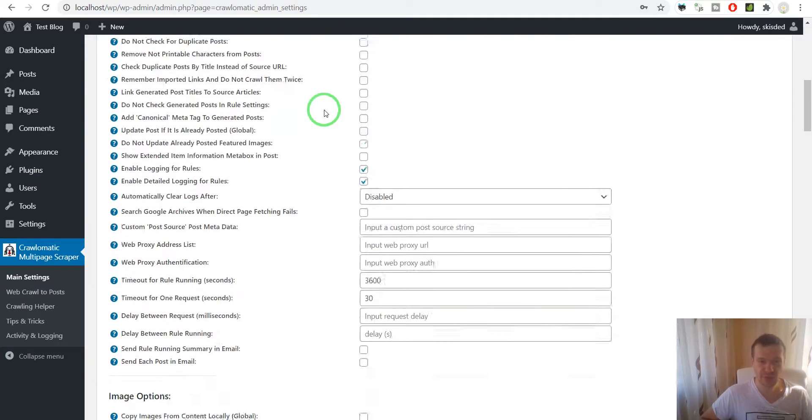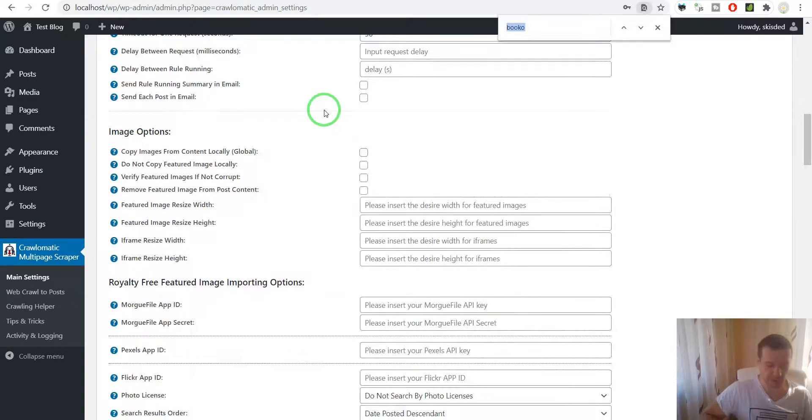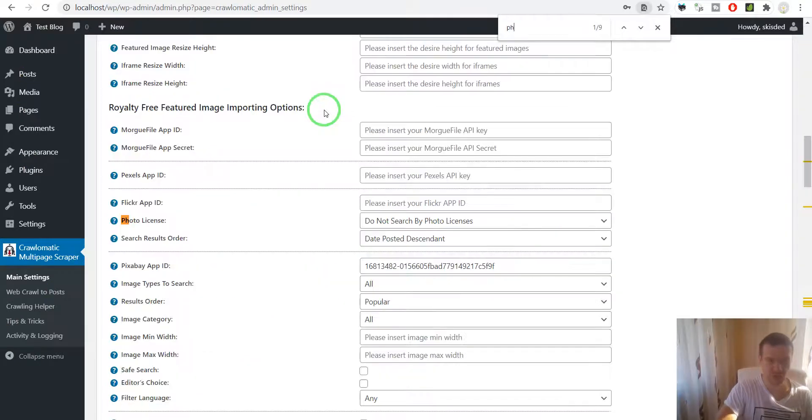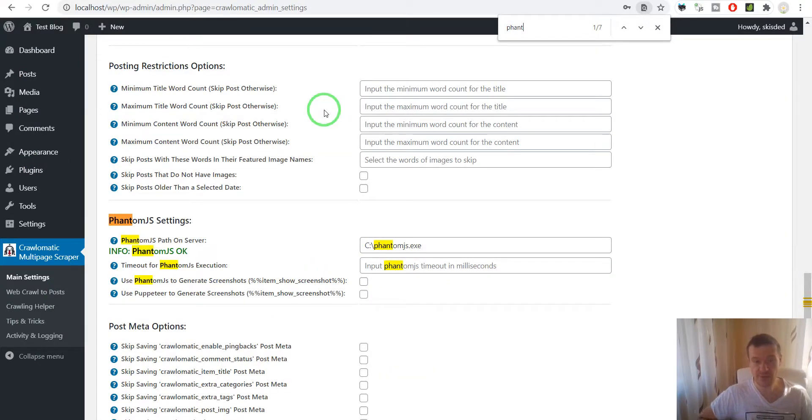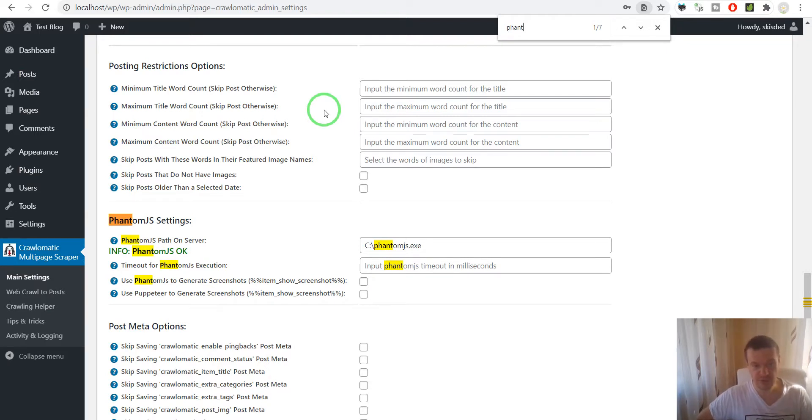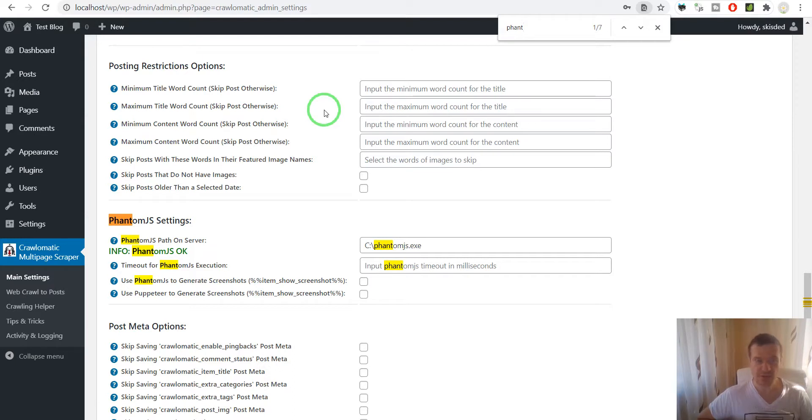I'm not sure if you're aware, but the plugin is able to use Phantom.js to crawl JavaScript-generated content. Starting from now, because Phantom.js is getting a bit old, I've added Puppeteer support.